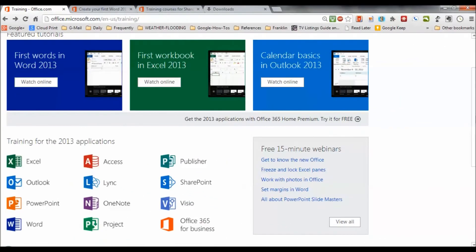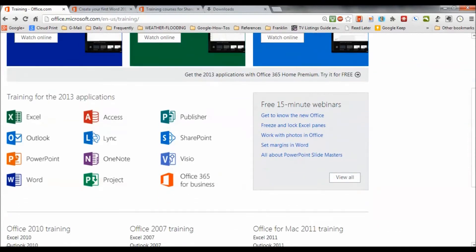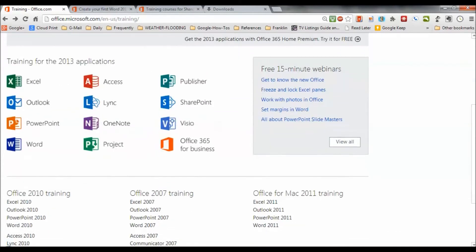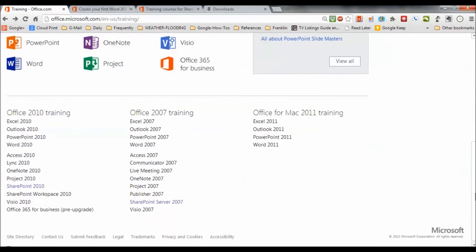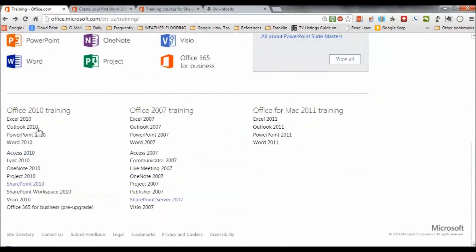So, as you can see, we have this level of training for 2013 applications, for 2010 applications, 2007 applications.